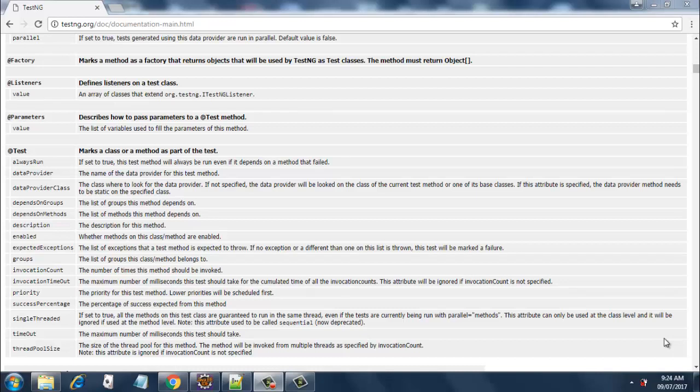Welcome back. In the last session I mistakenly told you that dependsOn is an annotation, but dependsOn is an attribute. We have two attributes of the @Test annotation: dependsOnGroups and dependsOnMethods. We saw dependsOnMethods in the last session — it always runs after its parent method runs. Similarly, dependsOnGroups runs after its parent groups run. The dependent groups are run only after the groups on which they depend have run. The best way to explain this is through an example, so let me start my demo.